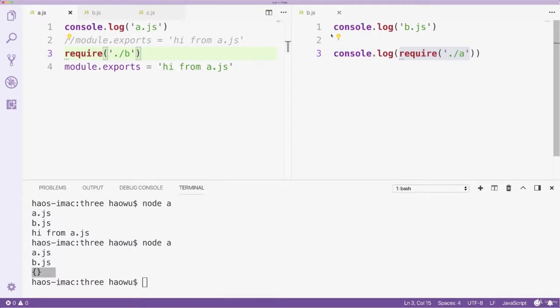If we put the module.export statement before requiring file B, the exports property of module A will receive the new value. As a result, the require function in file B will return that value.